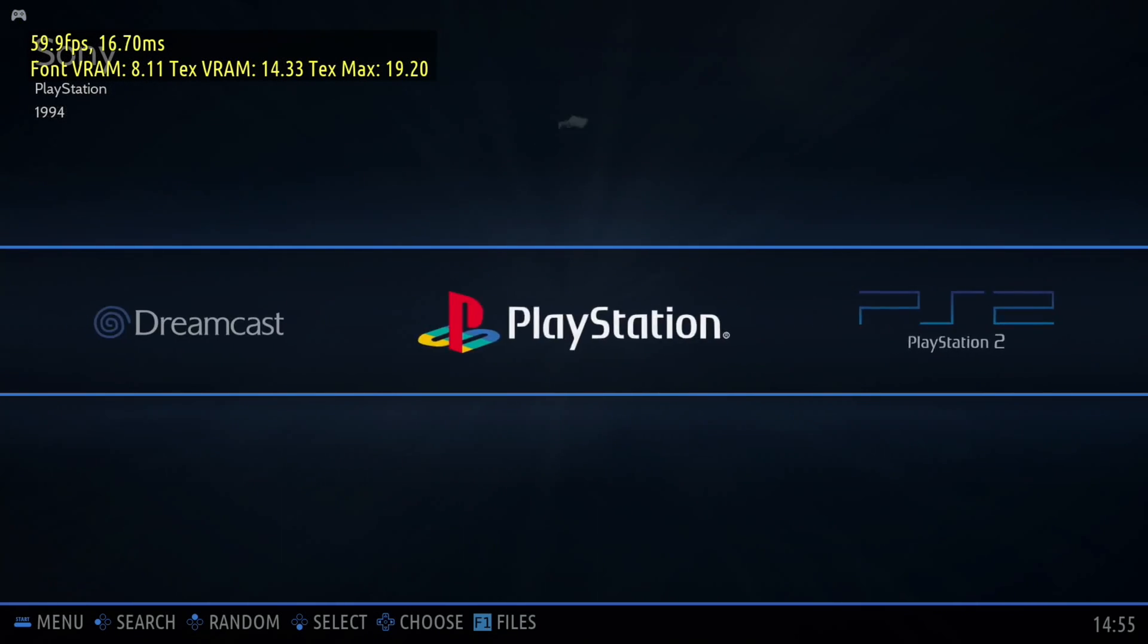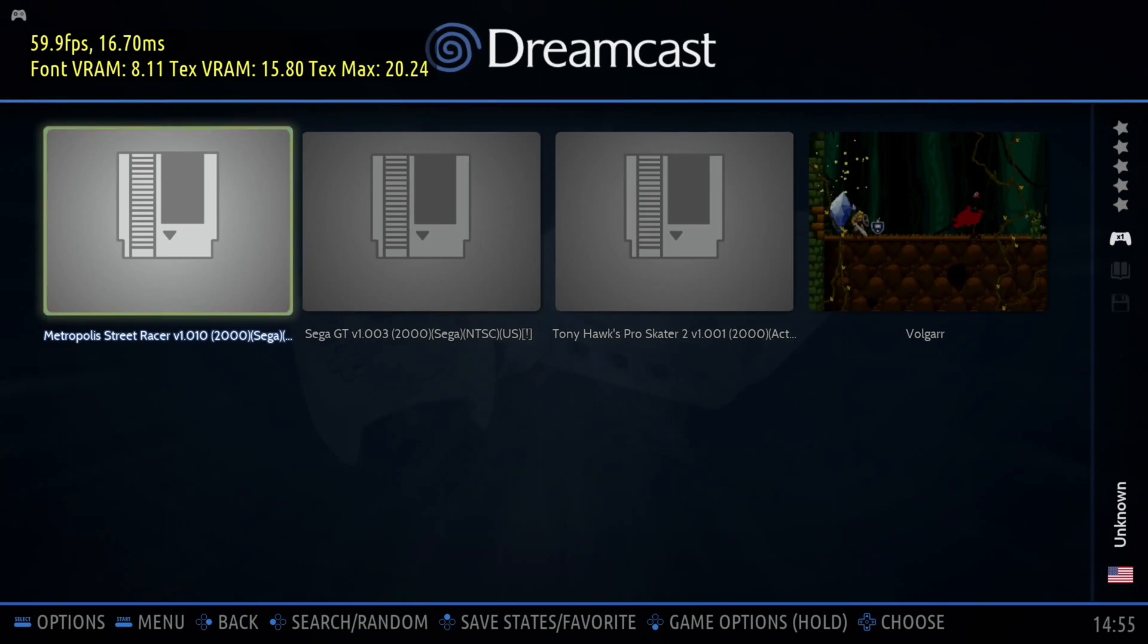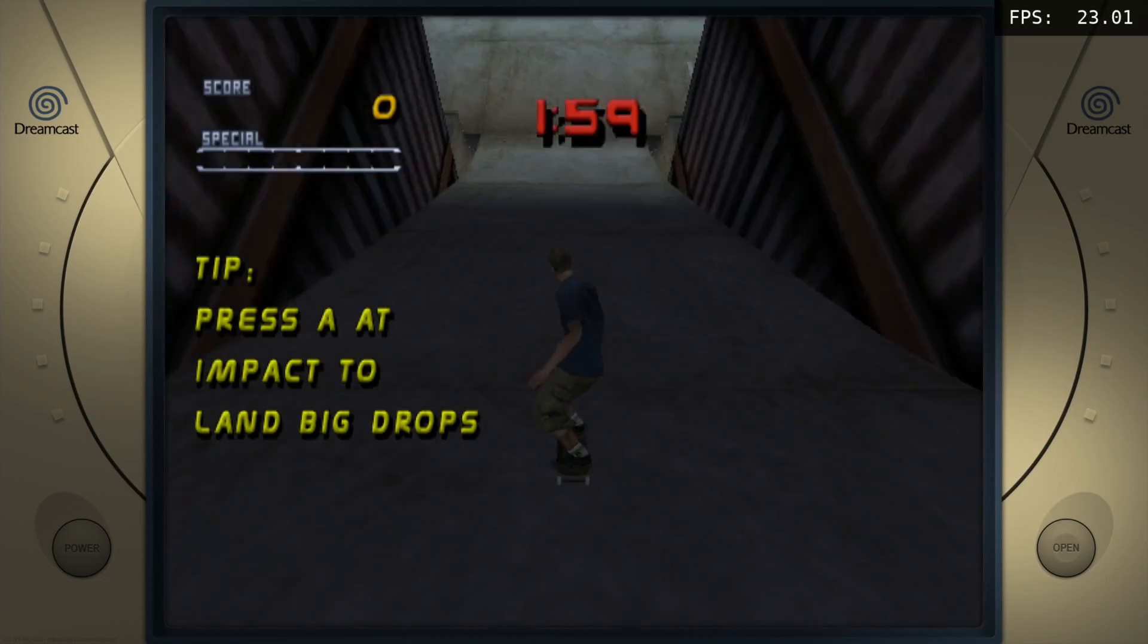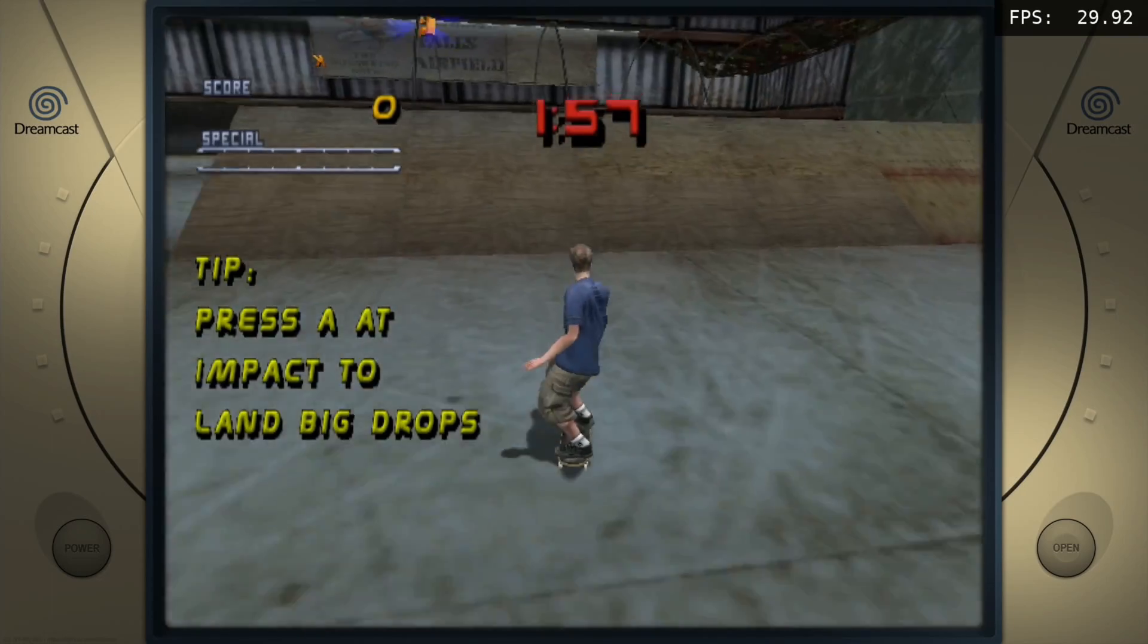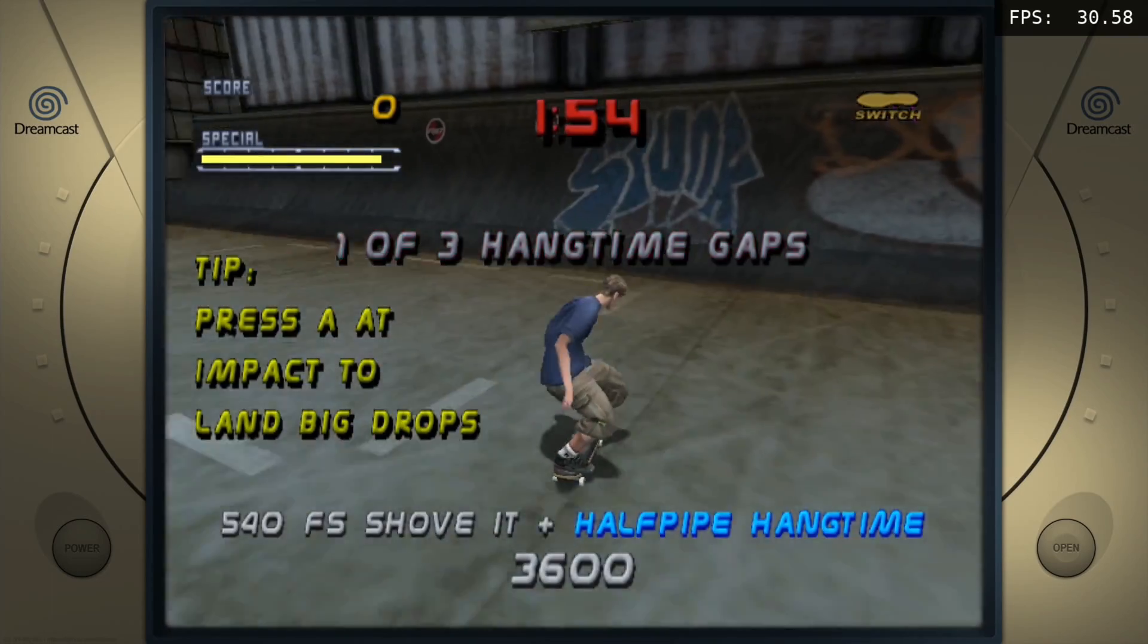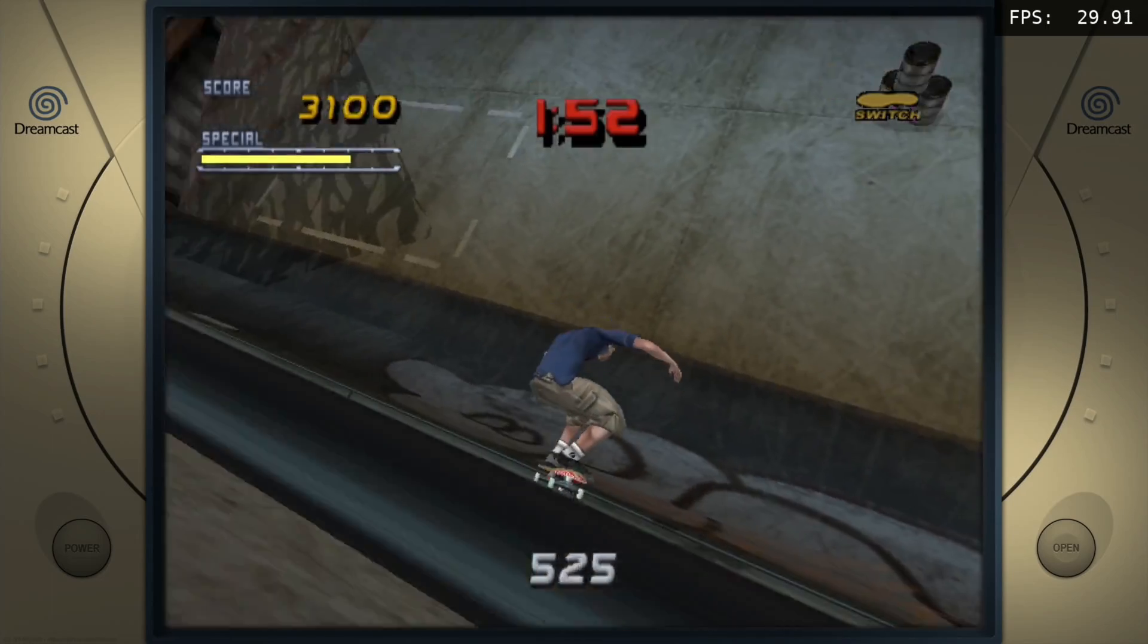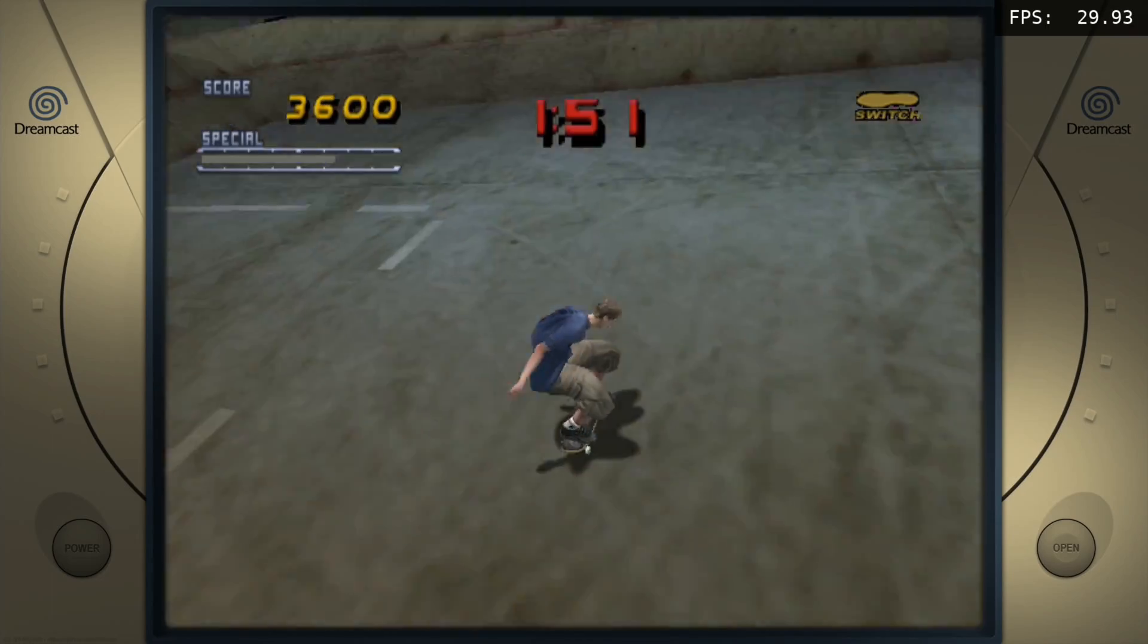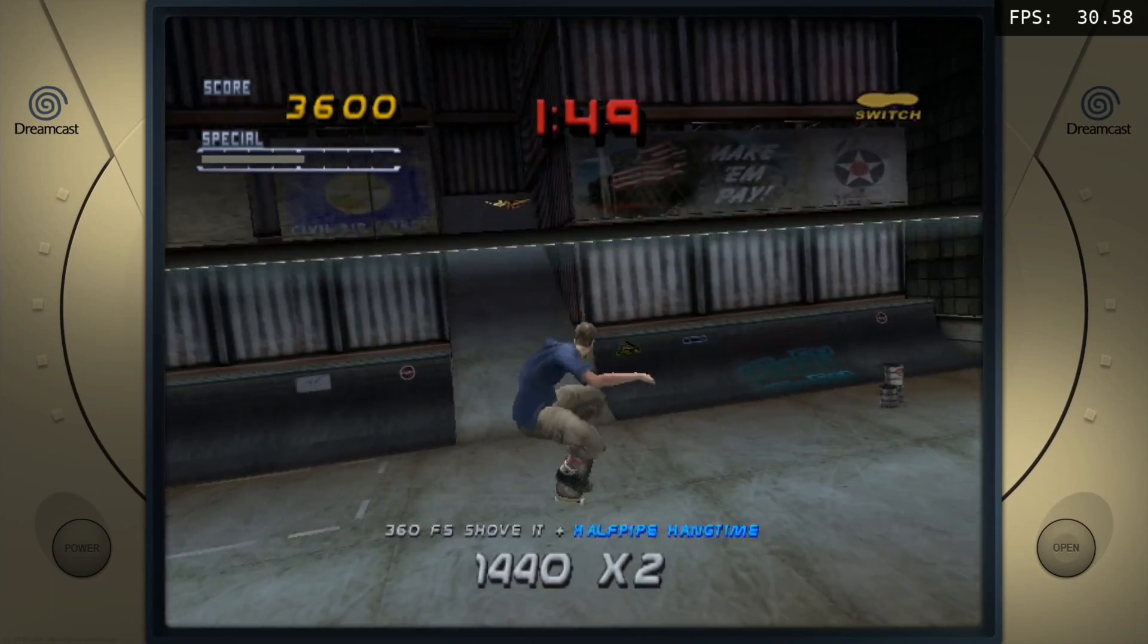I've got Dreamcast here as well which does look very nice. As you can see no problem with Dreamcast at all, working exactly as it should be. Yeah very nice.